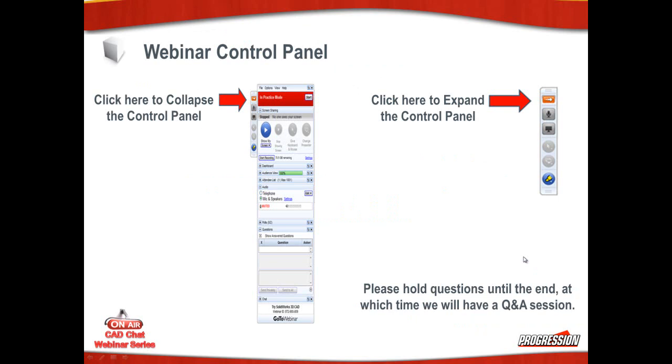A little housekeeping first, the webinar control panel. You can access the webinar control panel by clicking on the red button with the arrow on it to expand it or collapse it. When it's expanded you can get access to things like switching from telephone mode to mic and speakers and you can collapse it to see the entire screen. I do ask that you hold all your questions to the end at which time we'll have a Q&A session.